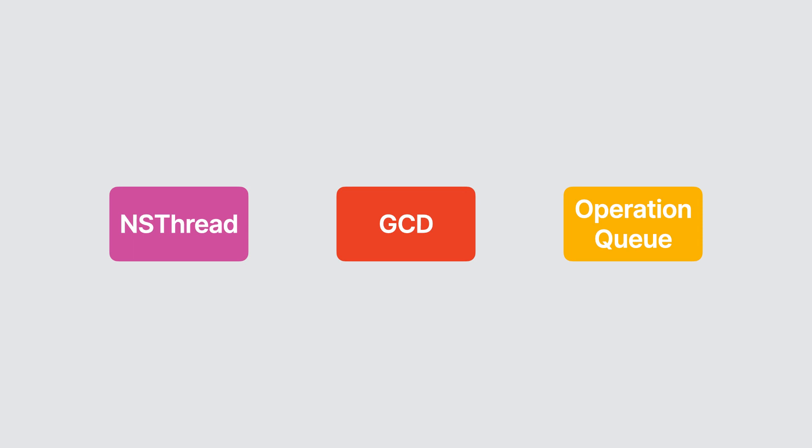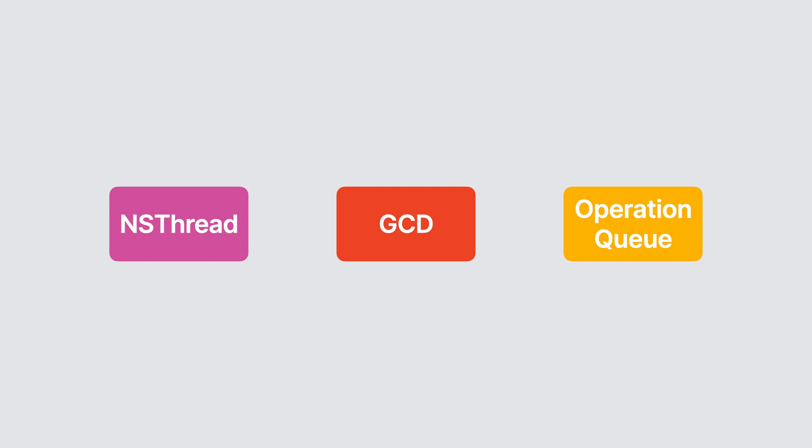While great at what they do and still useful if you need lower level access or control over your concurrent code, they aren't as integrated into the Swift language as its newer, more modern concurrency features are, nor are they as easy and straightforward to use in comparison.